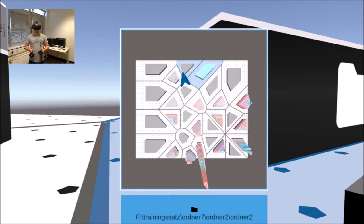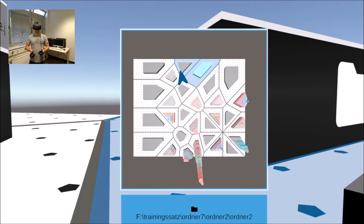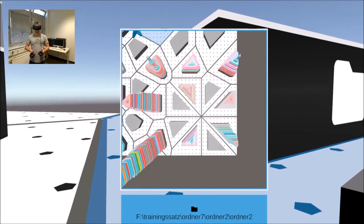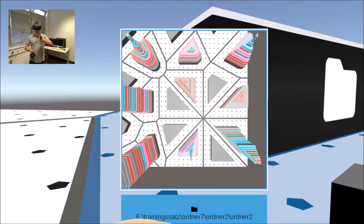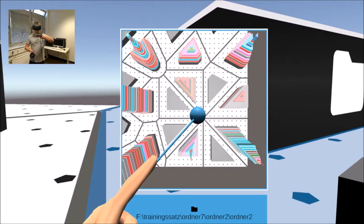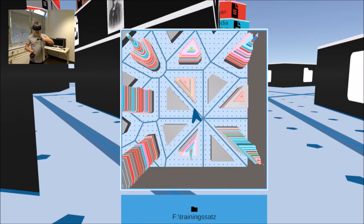For better orientation, all corresponding areas of the currently entered folder are marked in blue. By clicking on any point in the mini-map, the user is moved to the selected location in the city.